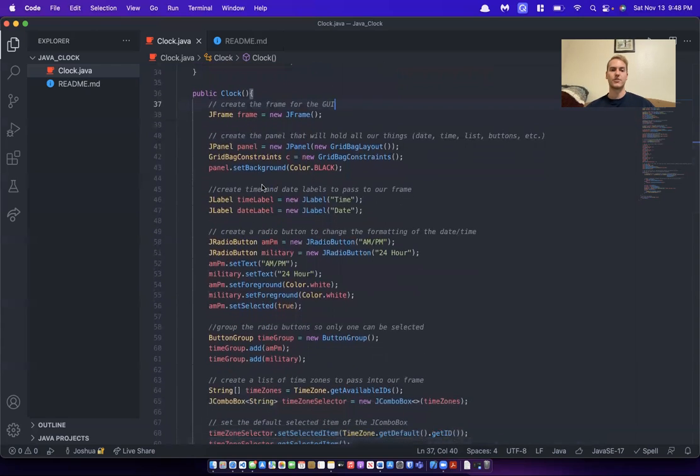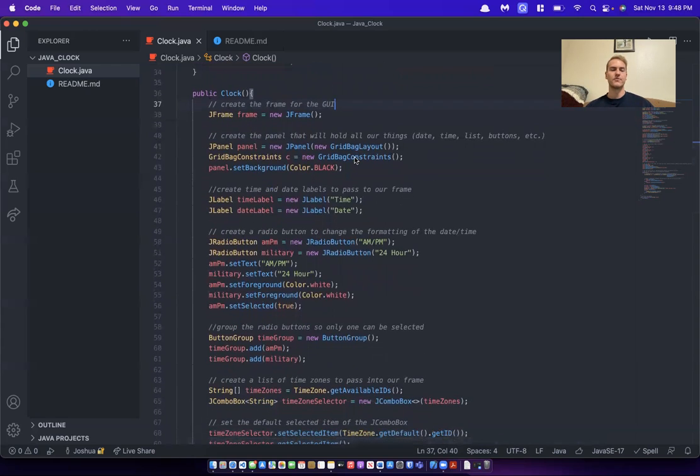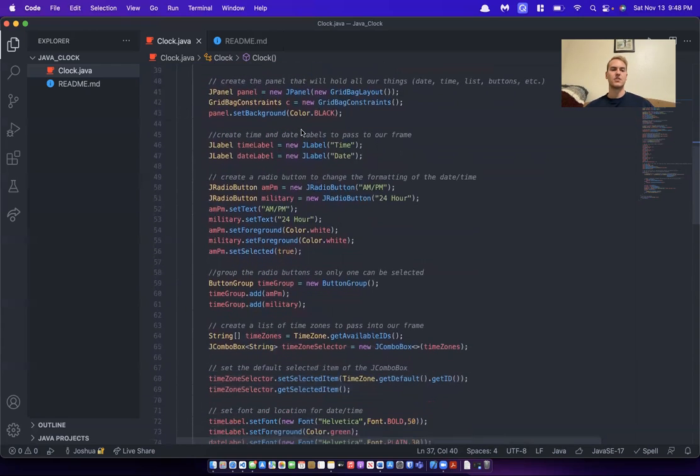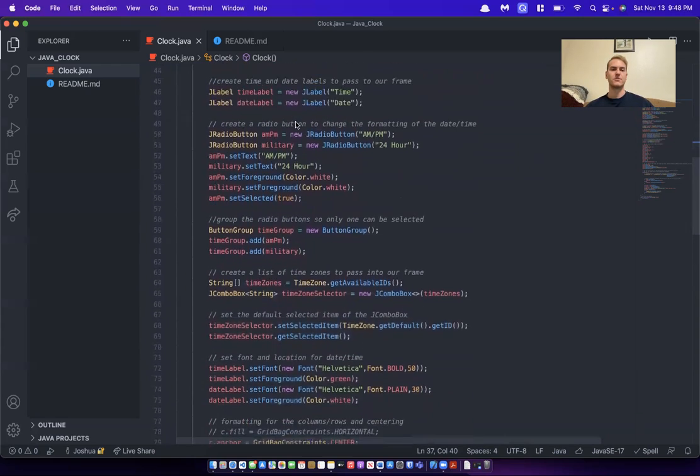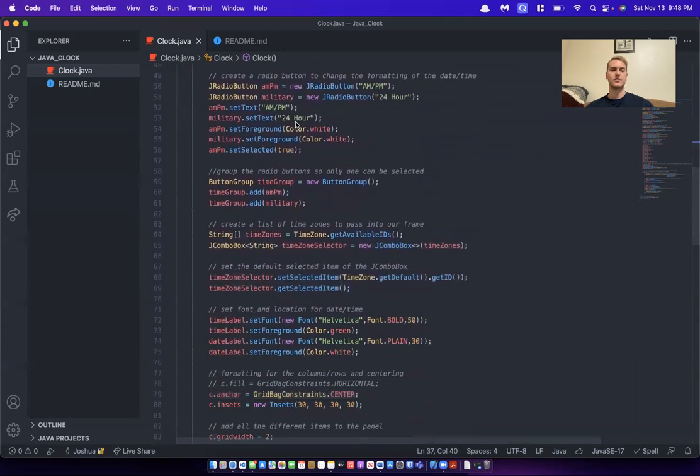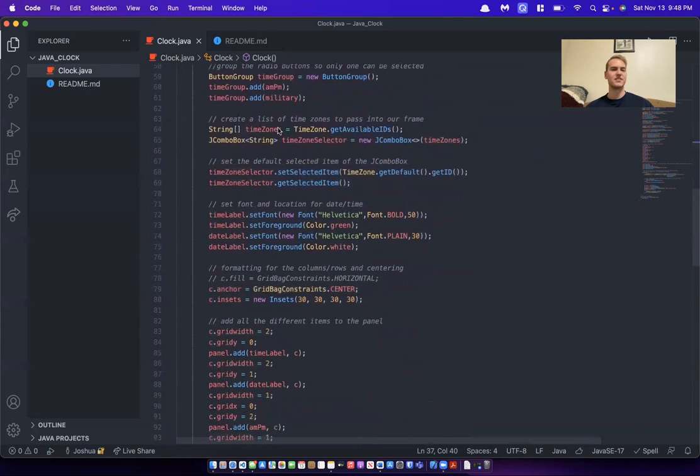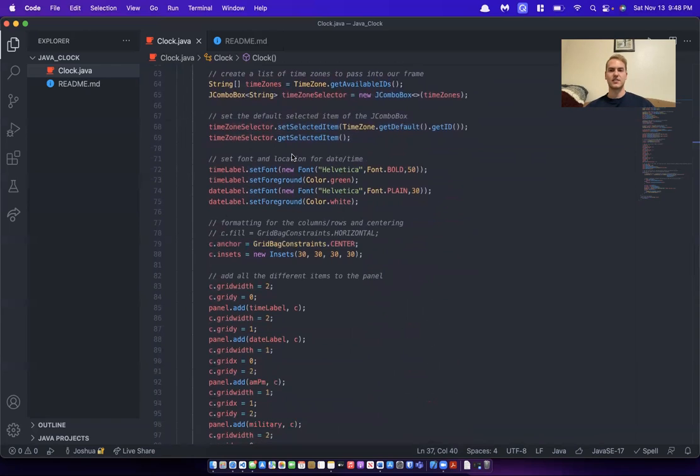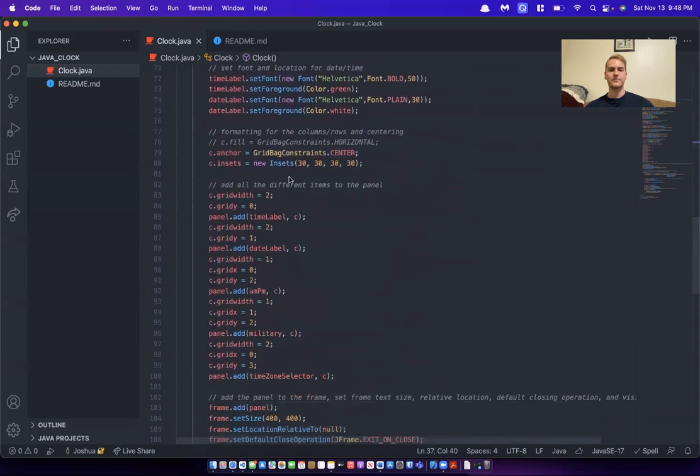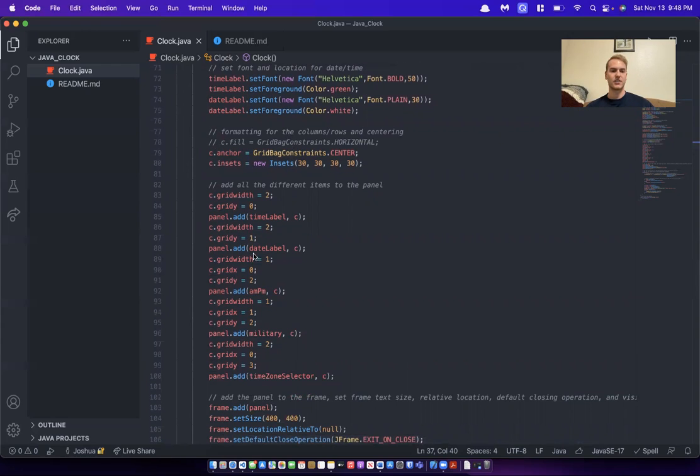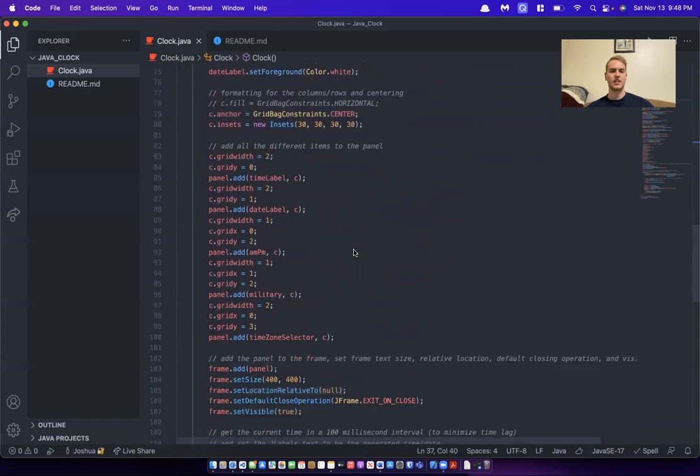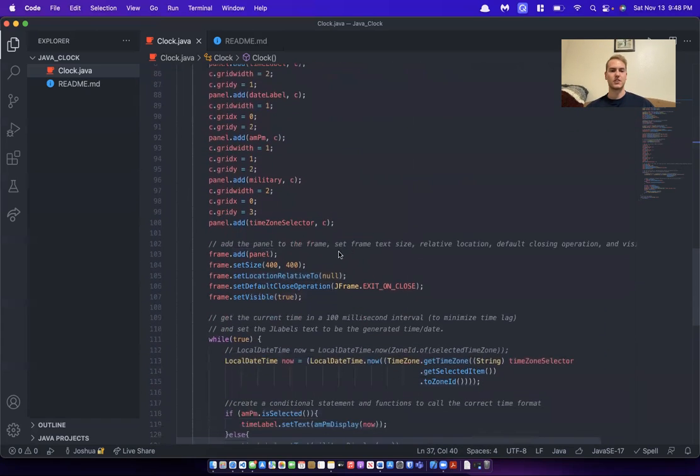and they're for displaying the correct time based on 24 hour or AM PM format. I have the clock function itself, which is a whole bunch of J labels and J panels and J buttons and J combo box to have different time zones. All of this is formatting, anchoring, the grid width, putting everything where it's supposed to be in the grid.